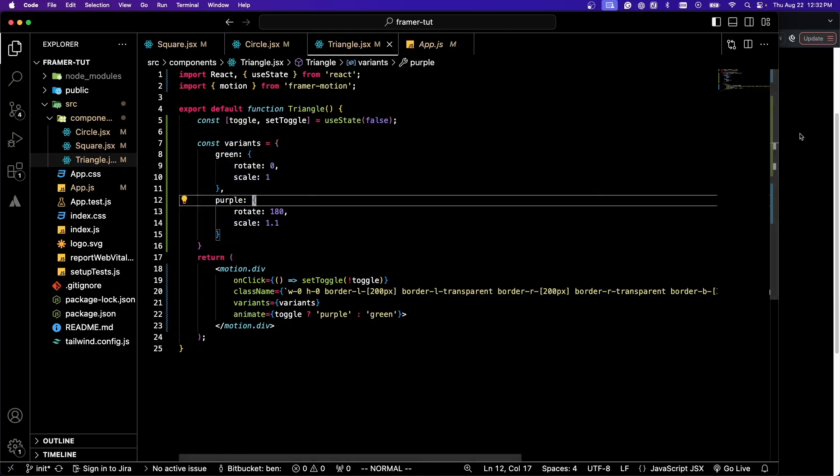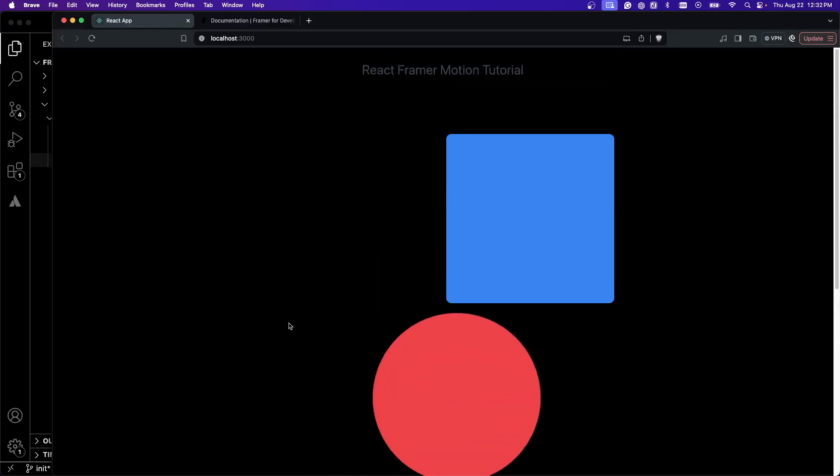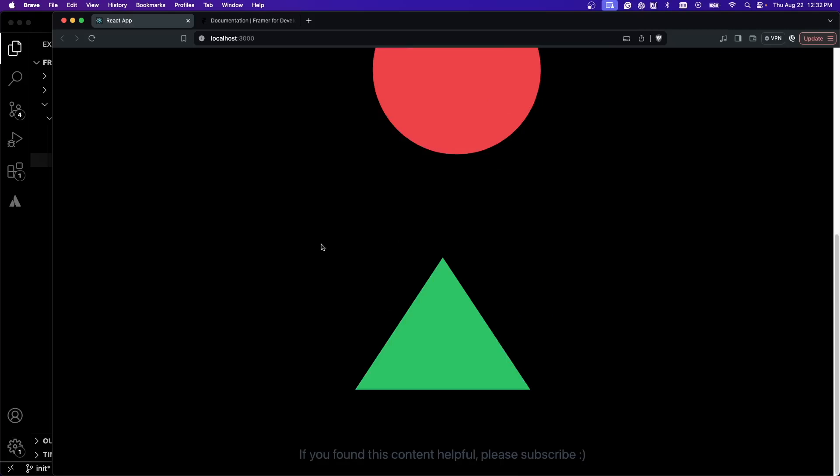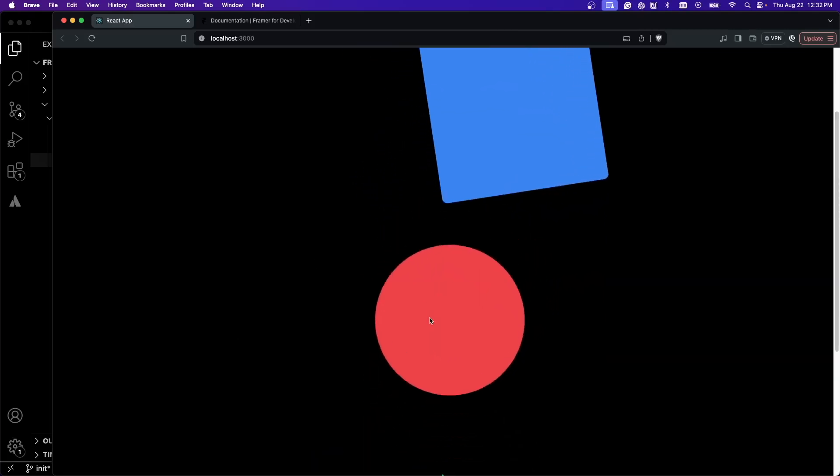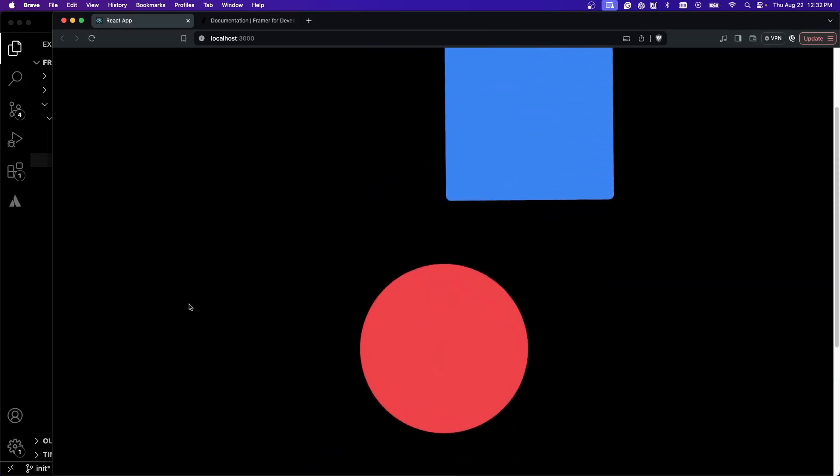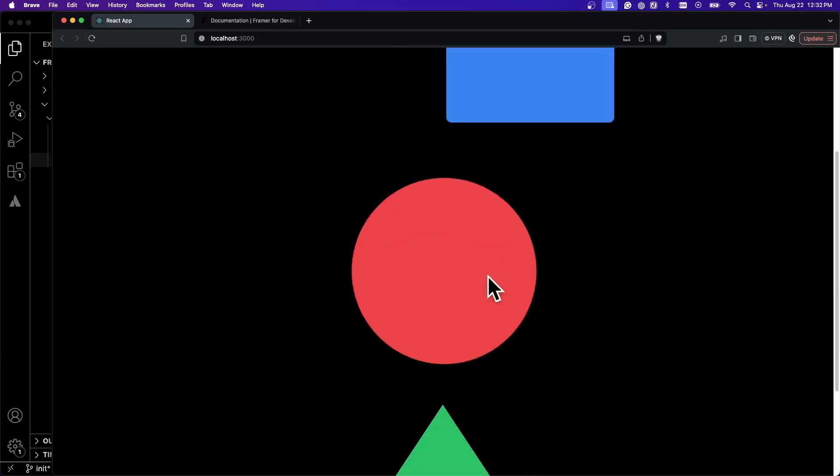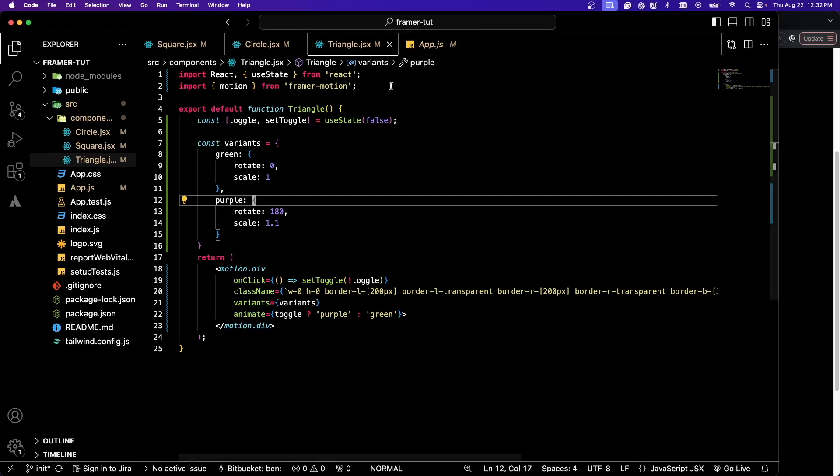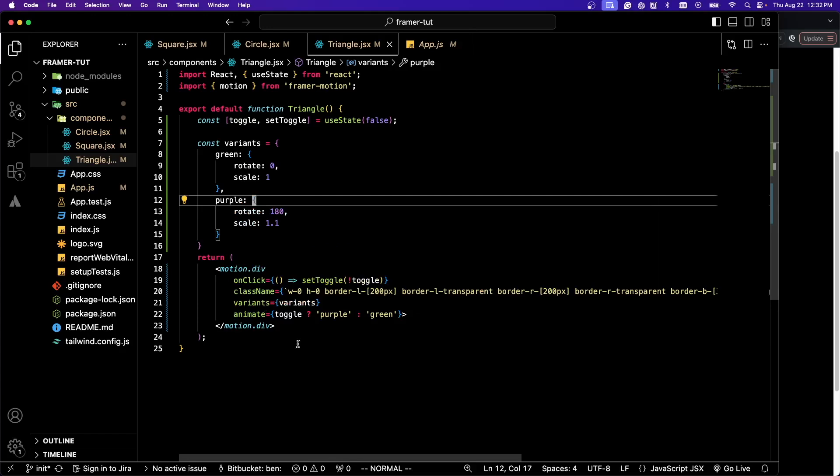I hope you found this video helpful. There will be a branch called init on the Git repository for this that you can clone and code along with it, or there will be one called finished that will have it in the current state as you can see here. I hope you found this video helpful and have a great day.